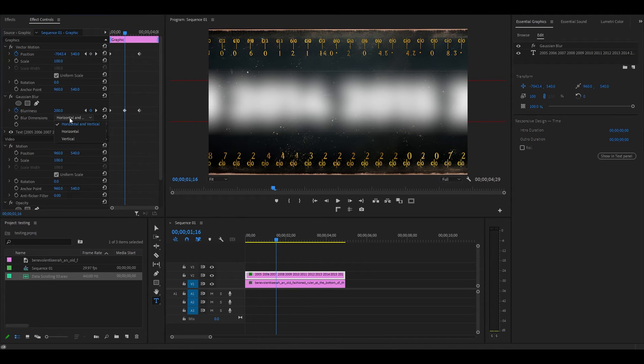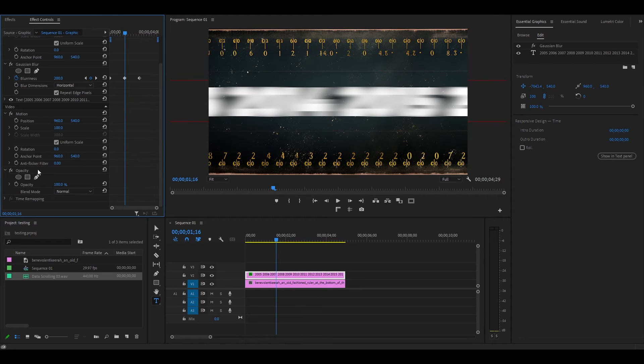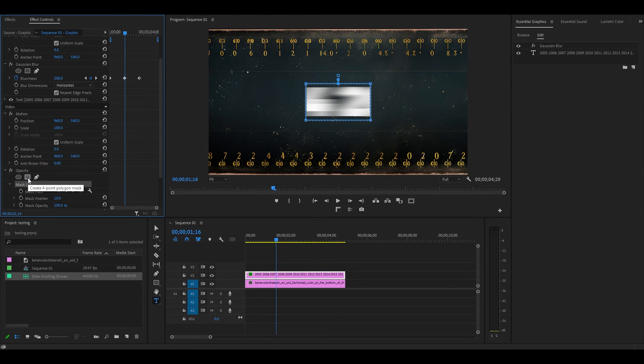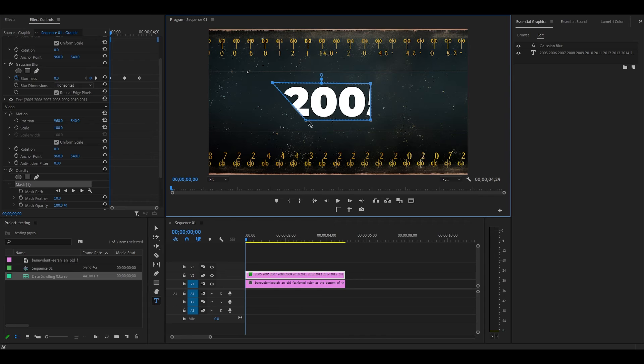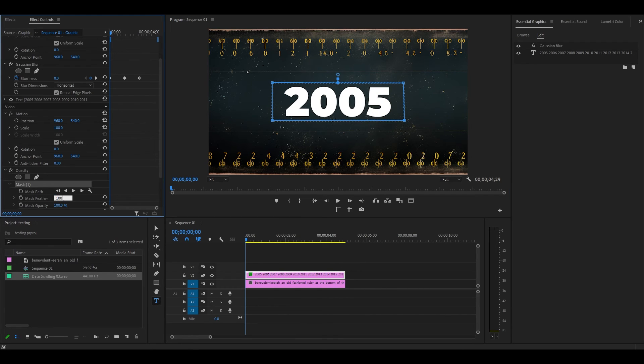Expand the dropdown for blur dimension and select Horizontal, then click the rectangle mask under Opacity. Adjust your mask so that it covers a single year in the center of your screen, then increase Feather to 100.